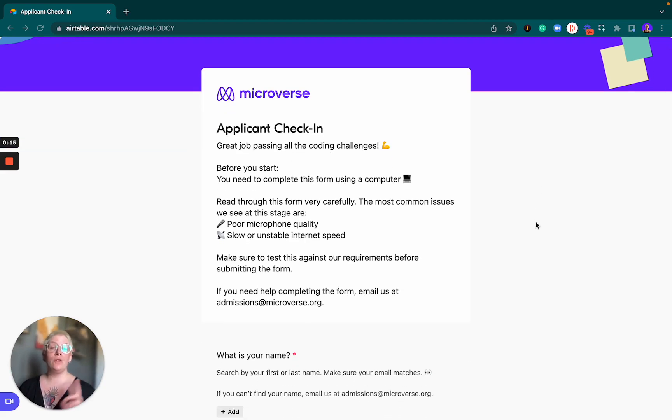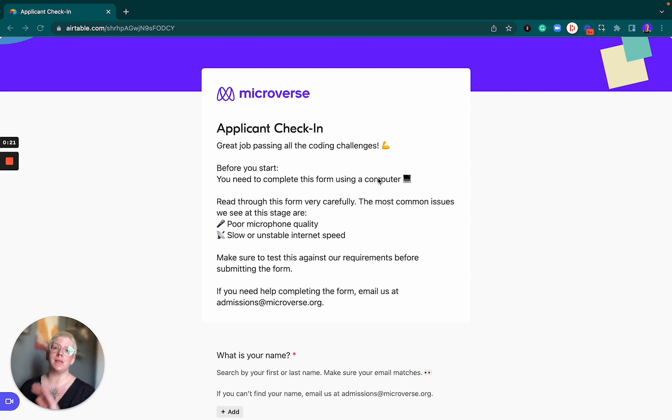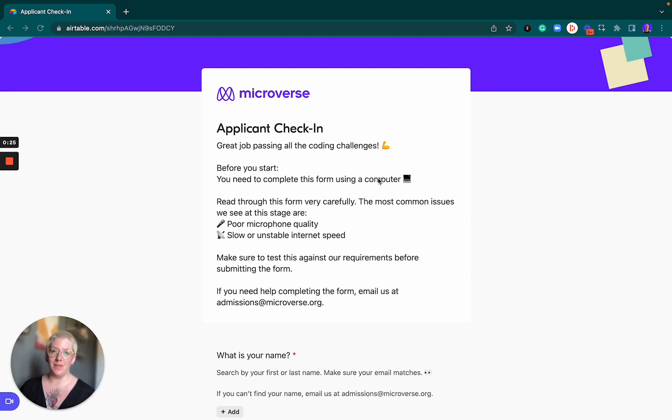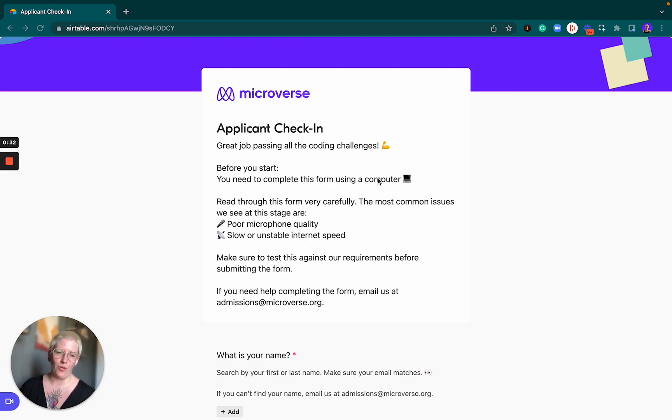There are two things that we need to know before we start filling out this form. Number one, you need to do it from a computer. This is non-negotiable. You need to have a computer to continue to the next step in the application, and if you're not on your computer now, I recommend you put your phone down or your tablet and move to your computer now.